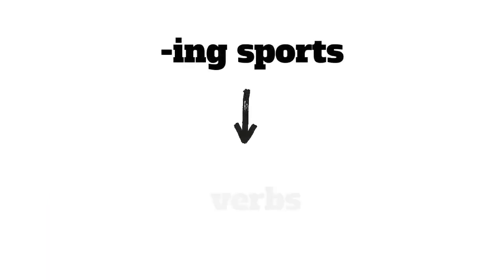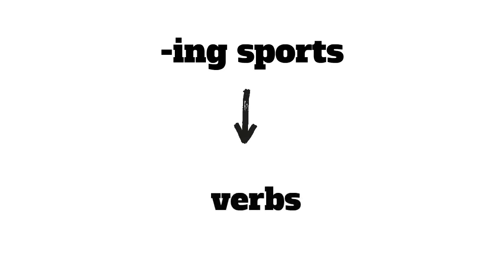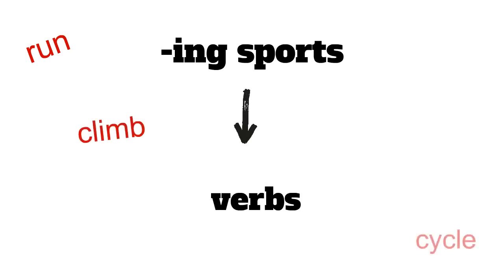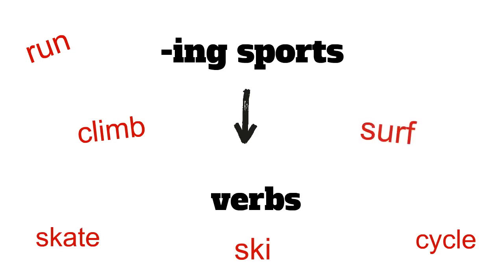In the case of -ing sports, you can also use the verb to say that you do that sport. So you can say I jog three times a week or I climb mountains at the weekend or I surf in summer.